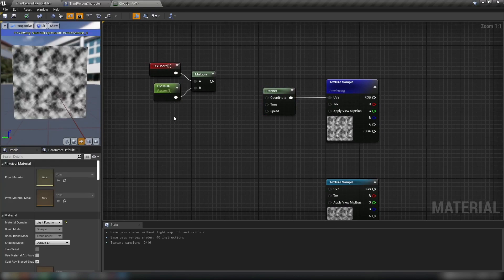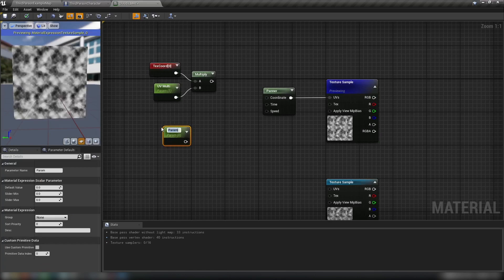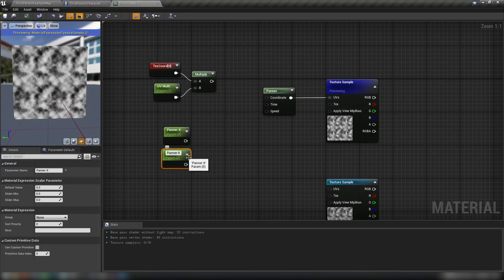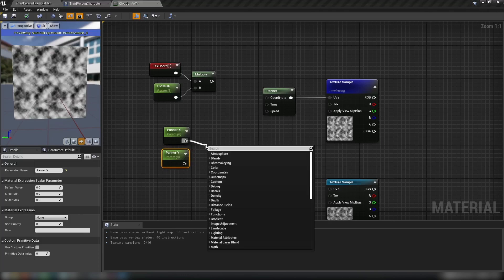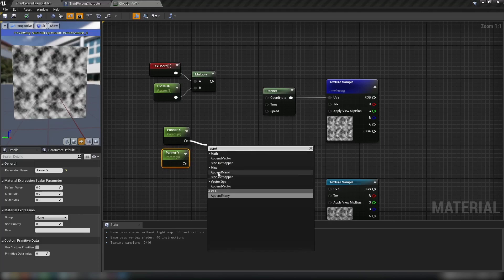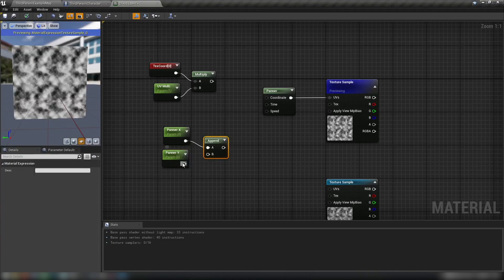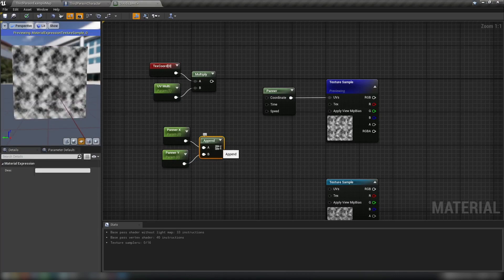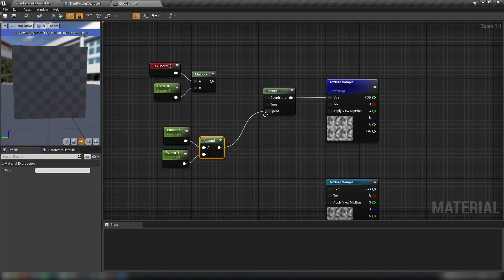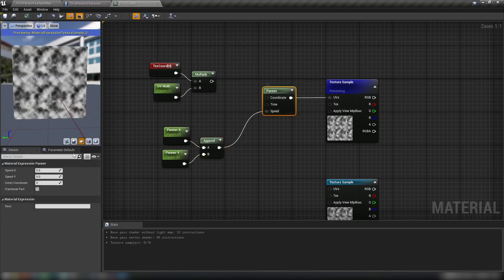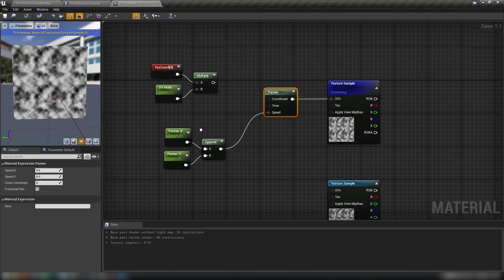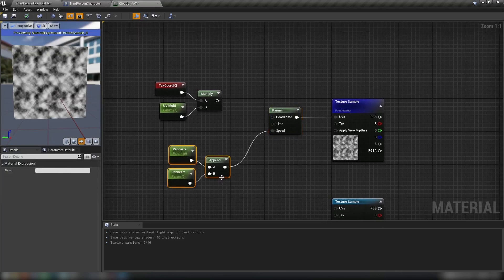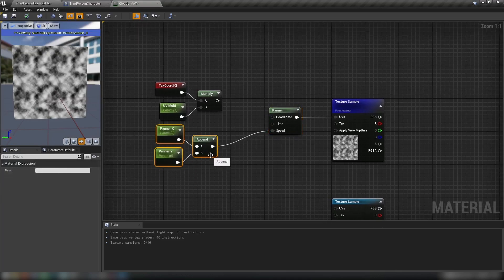If we hold in S and click for the scalar parameter, call this one panner X. We'll duplicate this guy. This will be our panner Y. And we'll just leave these both at zero at the moment, but come out of any one of them and get an append vector, which is just going to join these two values and produce a two vector output, which we can plug into speed. Because speed has a two vector, speed X and speed Y. Just know that the speed expects an X and a Y value. And that's what we're going to provide to it.